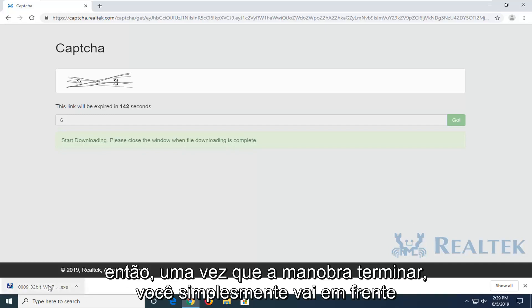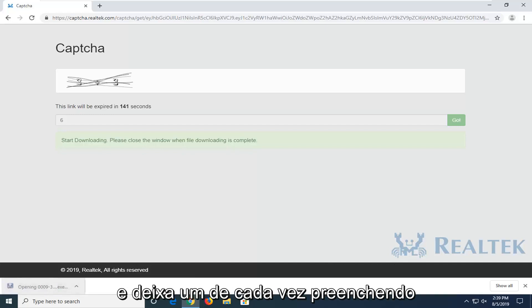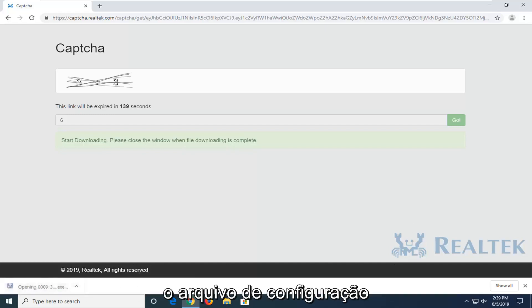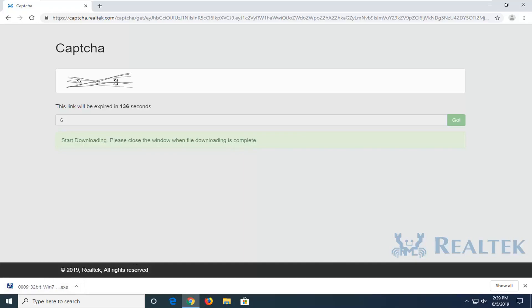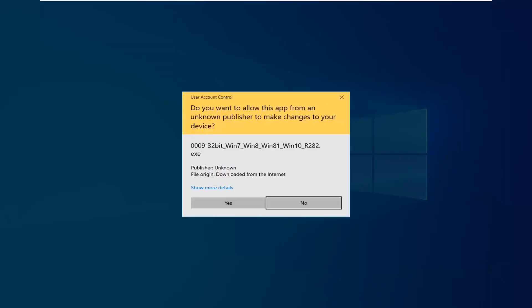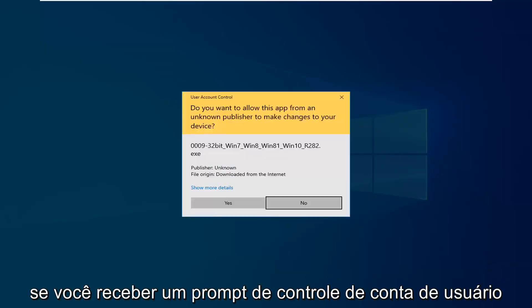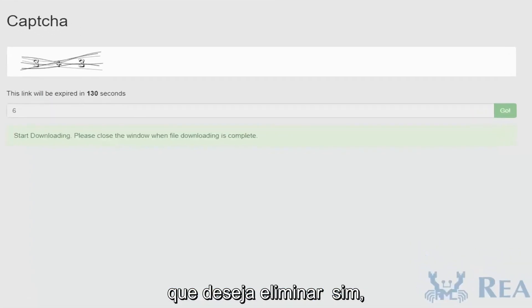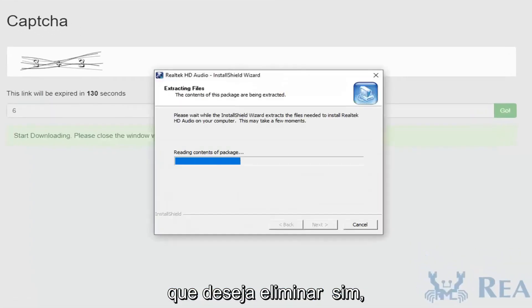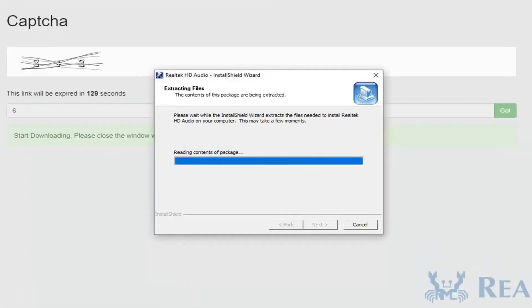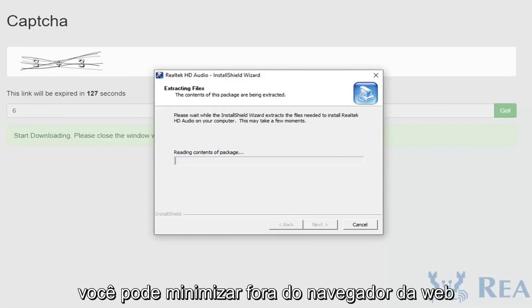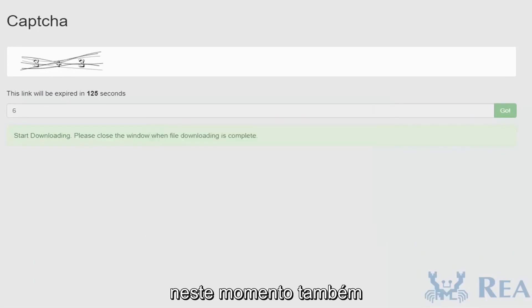So once it's done downloading, just go ahead and left-click on it to open up the setup file. If you receive a user account control prompt, you want to select yes. You can minimize the web browser at this time as well.